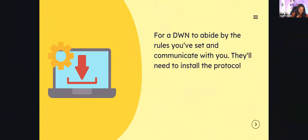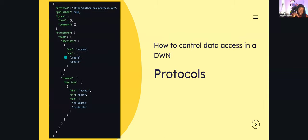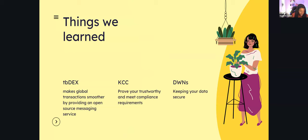One important thing to know when doing your challenge: for a DWN to abide by the rules you've set, if one person wants to interact with or store data in your DWN, they have to also install the protocol you have. Installing the protocol essentially means you agree to follow the rules set by that person's DWN. So far we've learned: TBDex makes global transactions smoother, KCC proves you're trustworthy and meet compliance requirements, and DWNs keep your data secure.